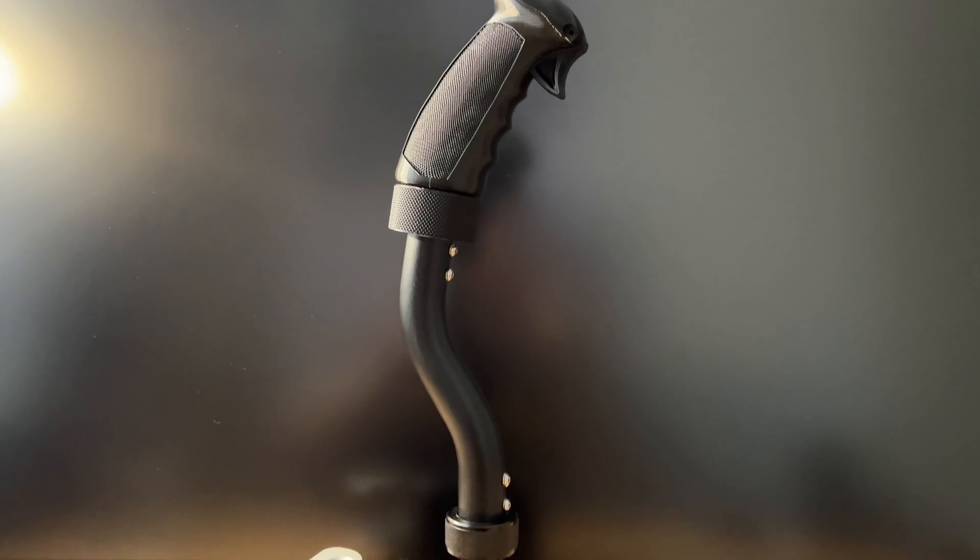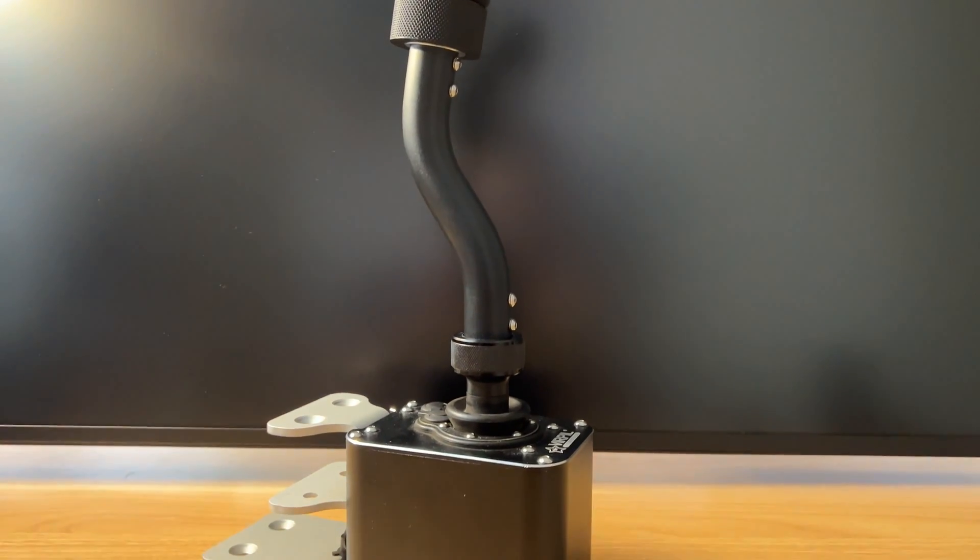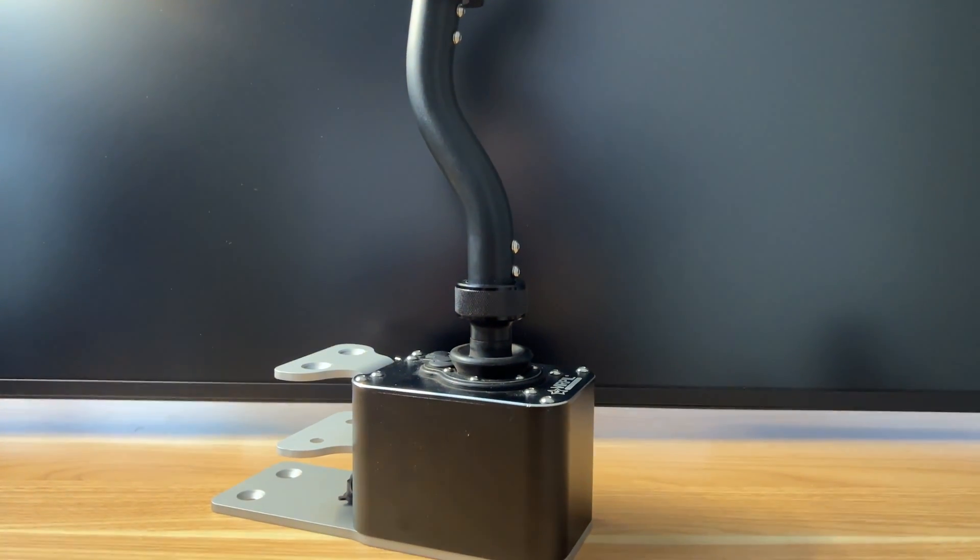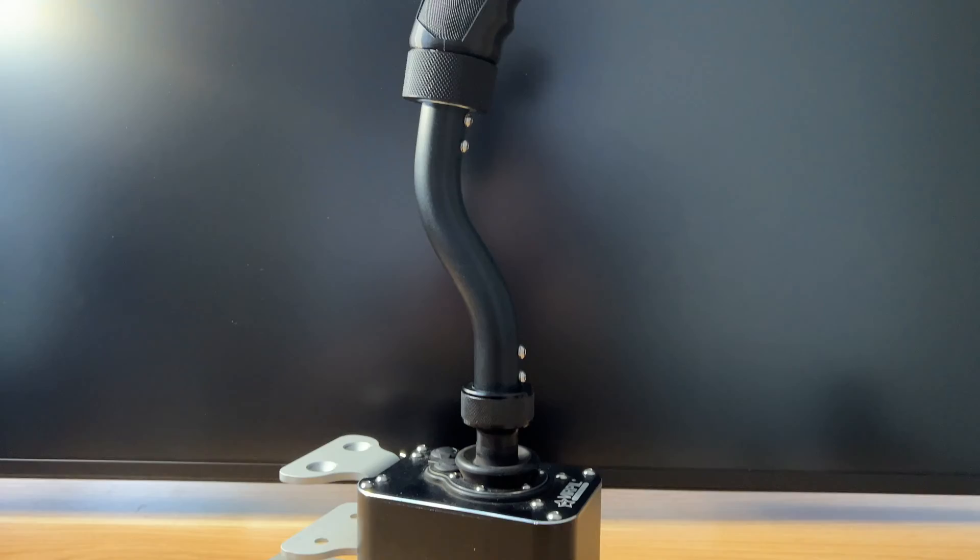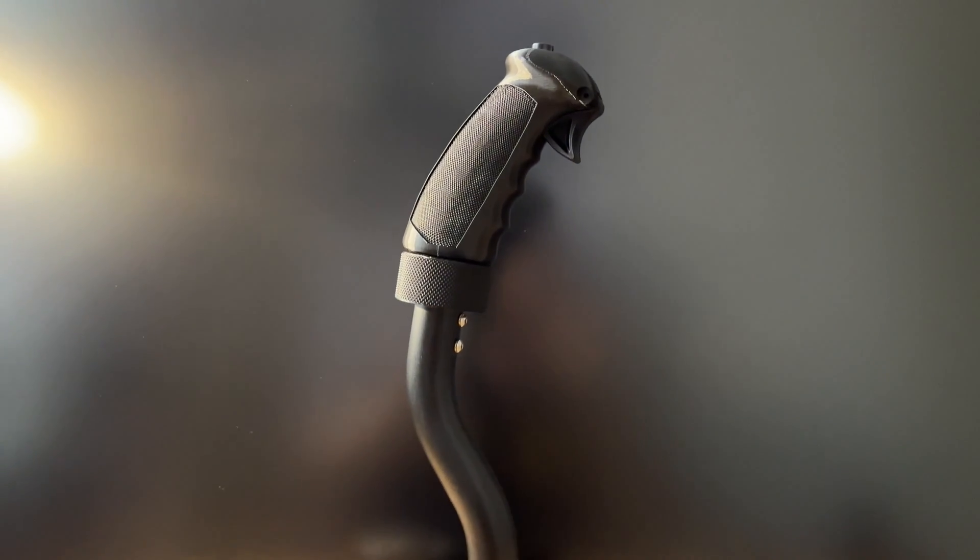With the Hellcat soon coming in Digital Combat Simulator World, I felt there was no better time to replicate this neat little piece of history.